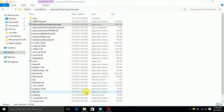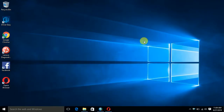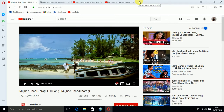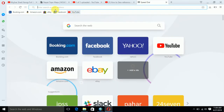Hello friends, today I am showing a video on how to download a Landsat image for land cover mapping or land use land cover change analysis. First, we have to go to the USGS GloVis website.